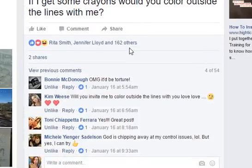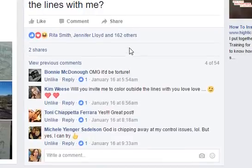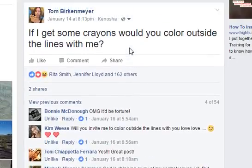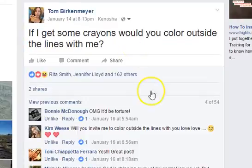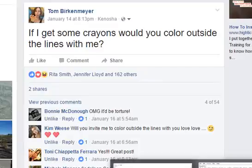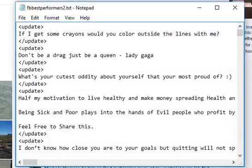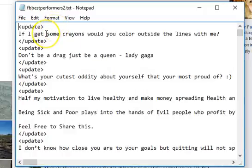Look at this — I got over 162 people that liked it, a couple of shares, and 54 comments. So what I'm going to do with this one: I would simply copy that text into my clipboard. And then once it's in my clipboard, I save it. I already saved this one. I have a text file — you can use whatever you want: Word document, spreadsheet, whatever works for you.